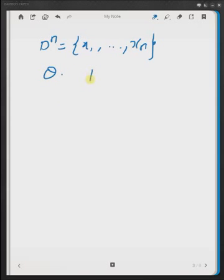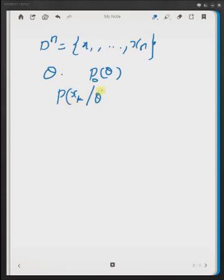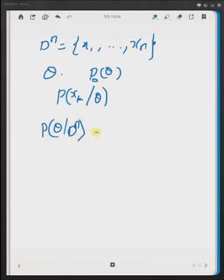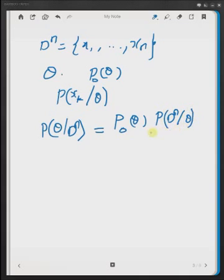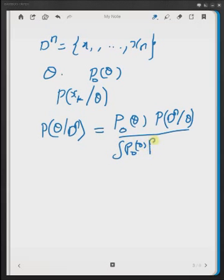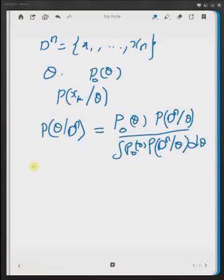Given the dataset Dn and the unknown parameter theta, the information we already have is that the prior density of theta is given by p-naught of theta, and the likelihood density of the data points is given by p of xk given theta. From Bayesian estimation theory we know that the batch formula for the posterior density p of theta given Dn is given by Bayes' rule: the numerator is p-naught(theta) multiplied by the total likelihood function, divided by the integral of p-naught(theta) times p of Dn given theta, d-theta.